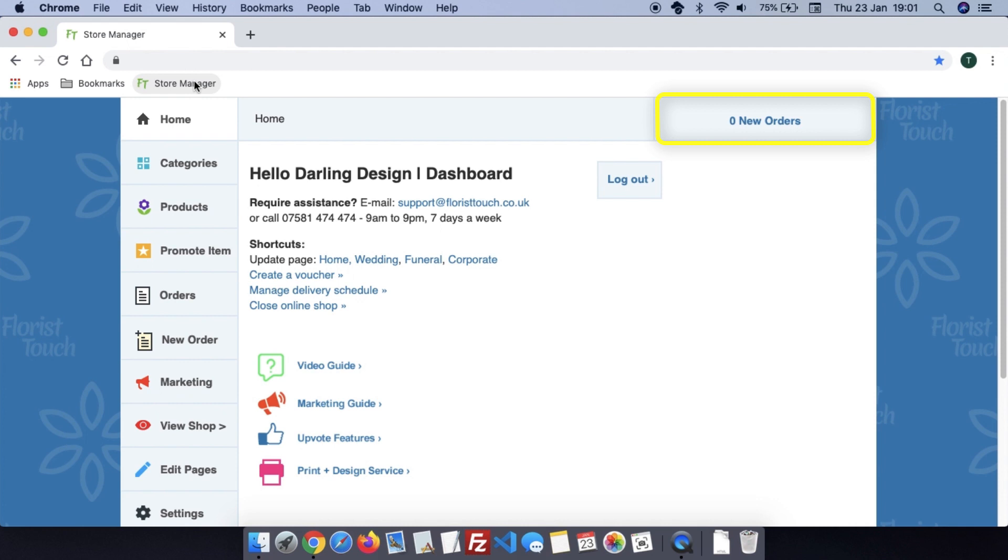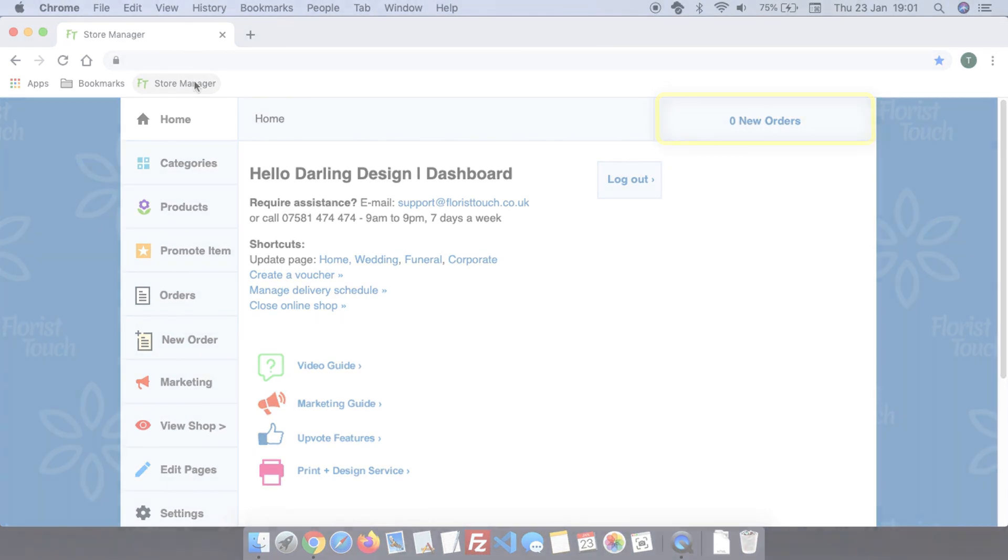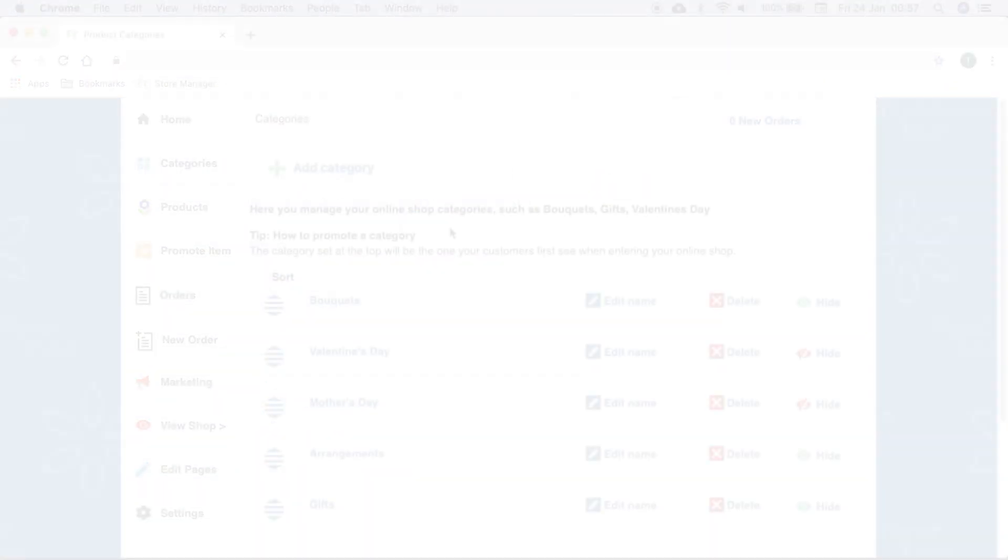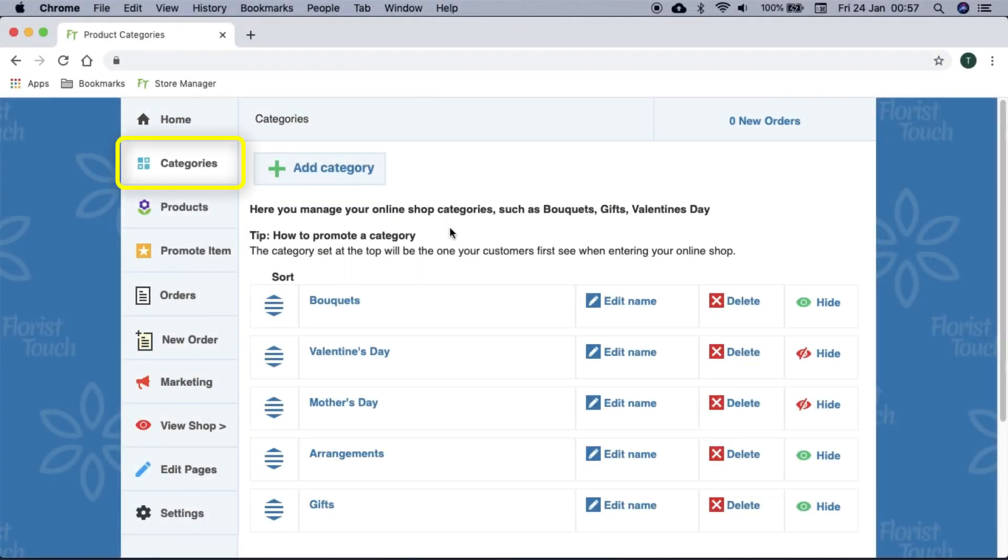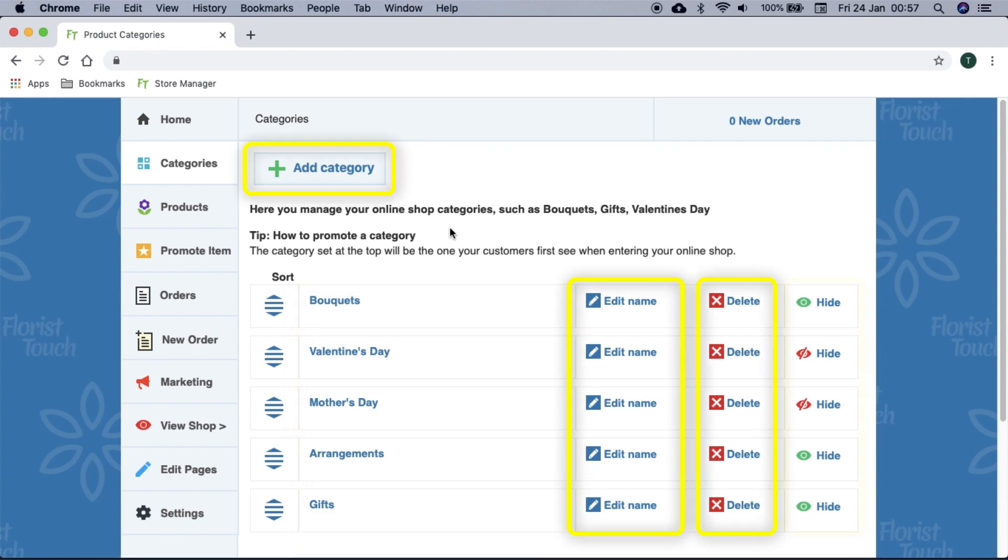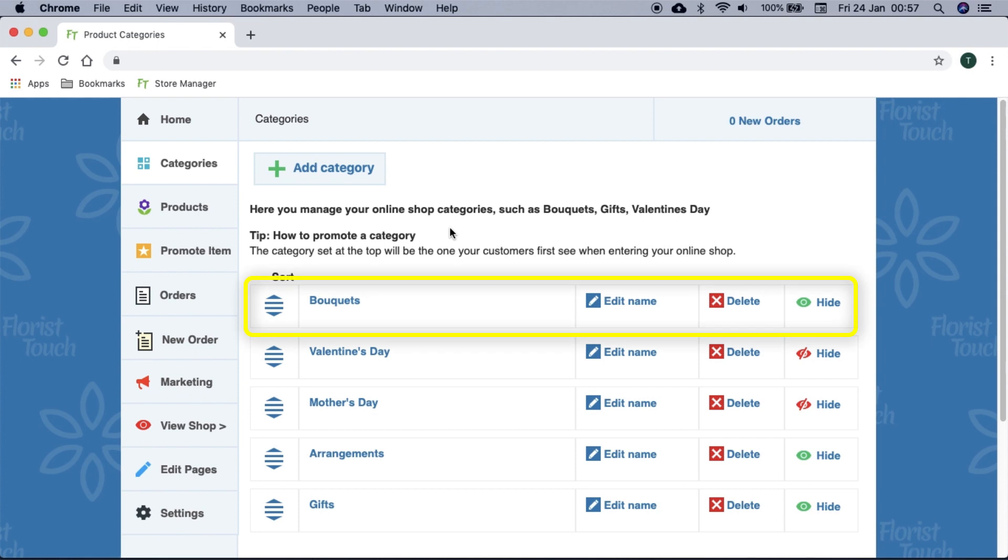These are your online shop categories. You can group products together such as bouquets, gifts, workshops, and so on. You can create a category, rename, delete, and hide the category. Set at the top will be the one your customers see first upon entering your online shop, so be sure to set your most popular category here.